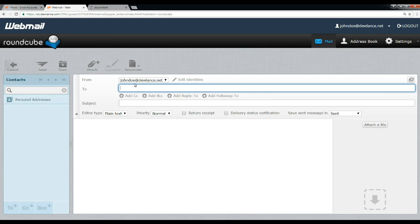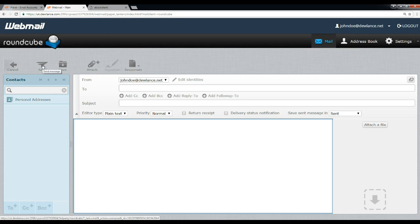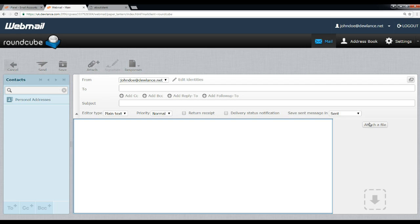You can enter email address, subject matter, and then click on send button. You can also save it as a draft. To attach a document, you can drop file here or click on attach a file. You can attach images, etc.